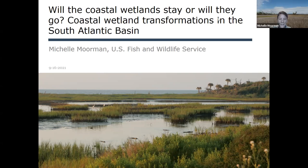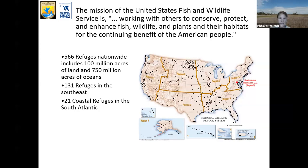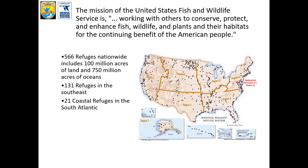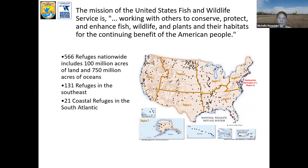Thanks, Carrie, and thanks everyone for joining today. I appreciate y'all taking time out of your busy day. I work for the US Fish and Wildlife Service's National Wildlife Refuge System and their Inventory and Monitoring Branch. Just to revisit our mission: it's to work with others to conserve, protect, and enhance fish, wildlife, and plants in their habitats for the continuing benefit of the American people.